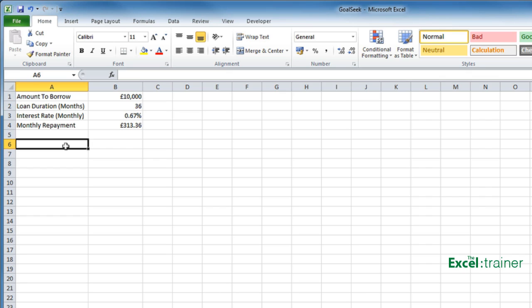I actually can't afford that repayment. Let's imagine I can only afford £200 per month. The loan duration is fixed and the interest rate is fixed. The only thing I can do is to change the amount I want to borrow.